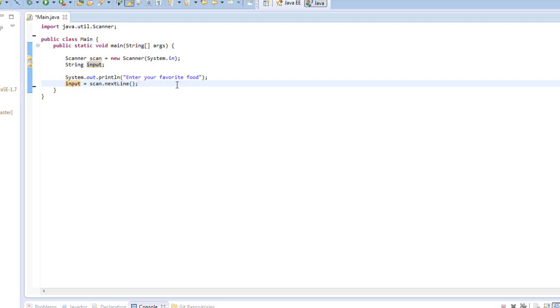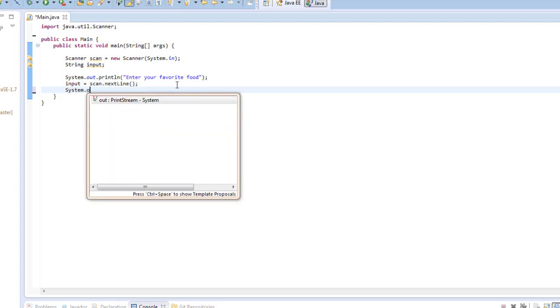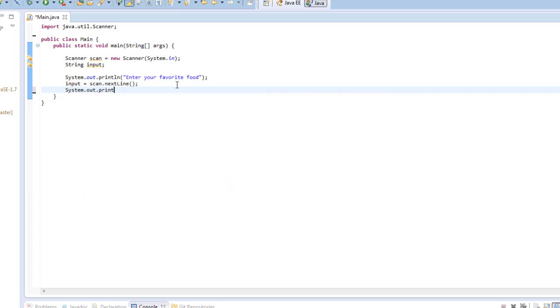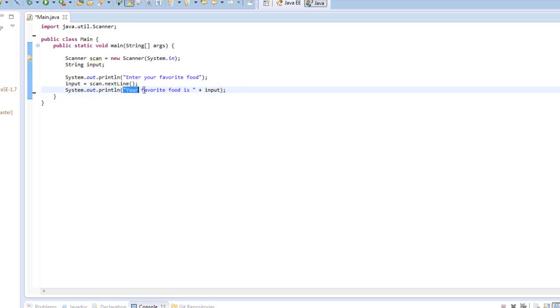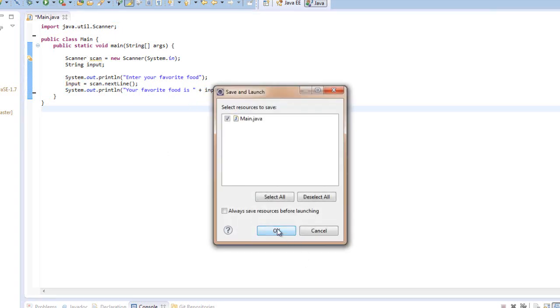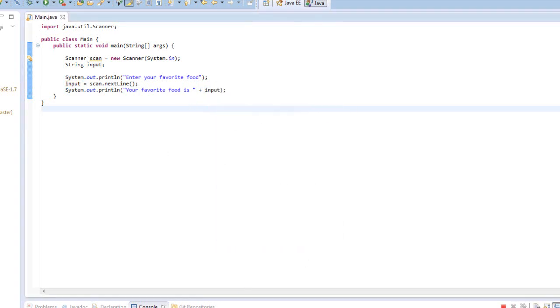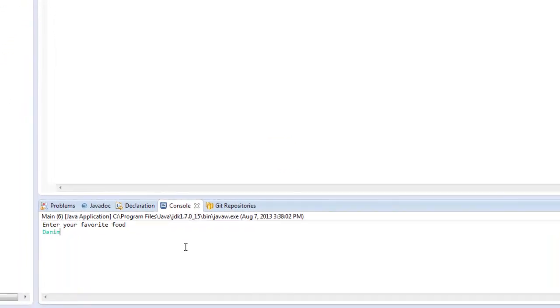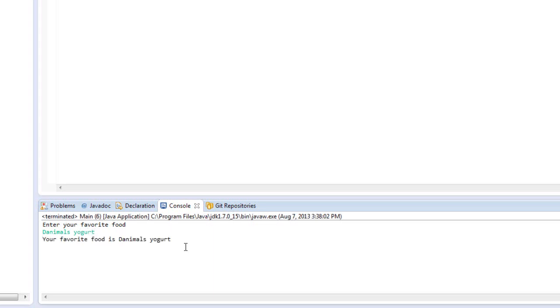So now we can use that variable input wherever we want. So let's write system out println, and let's write in quotations, your favorite food is space, and exit the quotations, press a plus sign, and write input. And as you should remember, we are taking, we are writing the text your favorite food is space, and then we are adding the variable input right afterwards. And so what this will do, if we run the program and save it, is it'll say enter your favorite food. And if I said Danimals yogurt, and pressed enter, it would write your favorite food is Danimals yogurt.